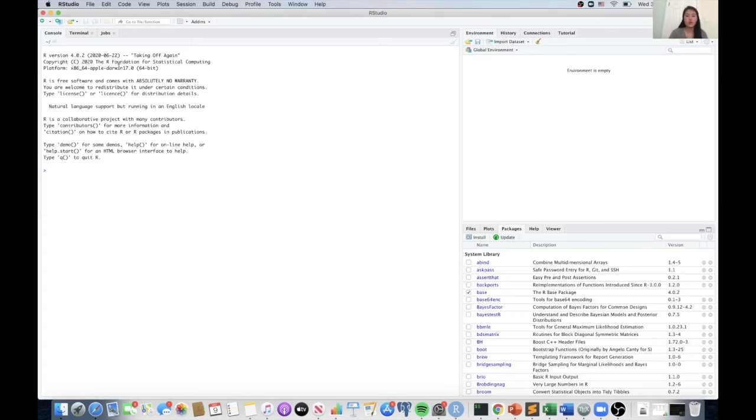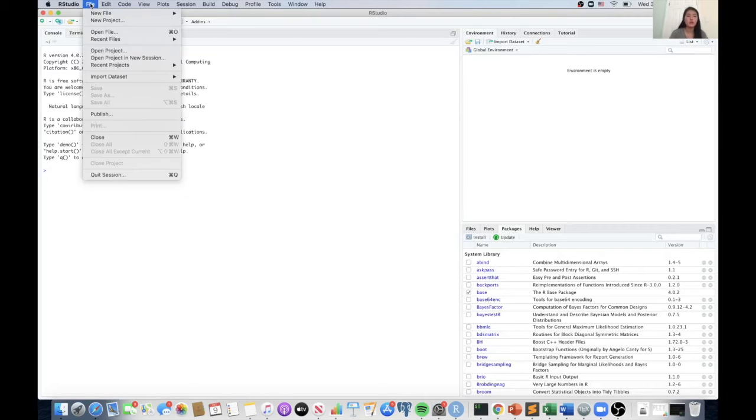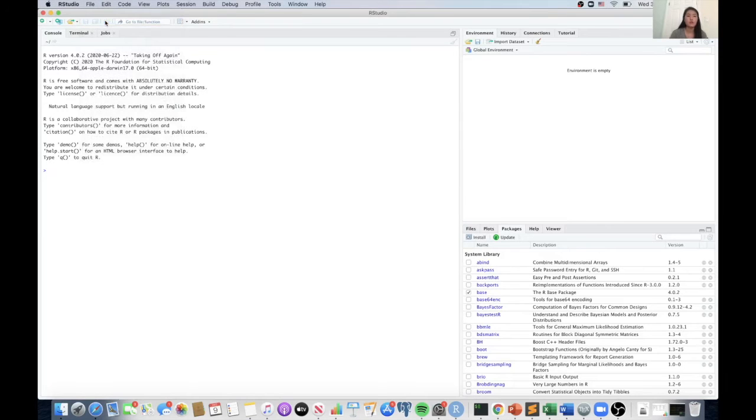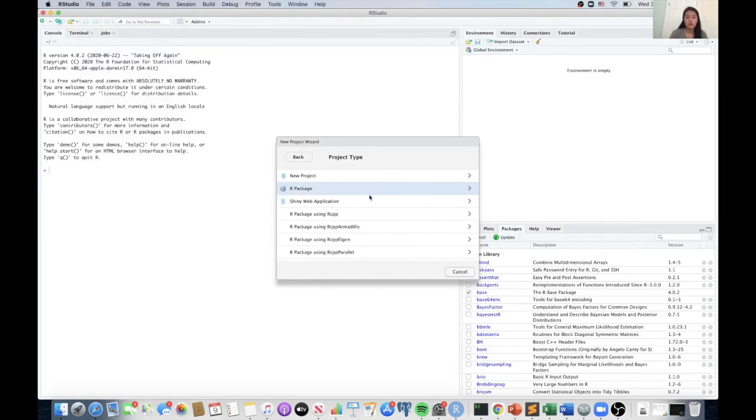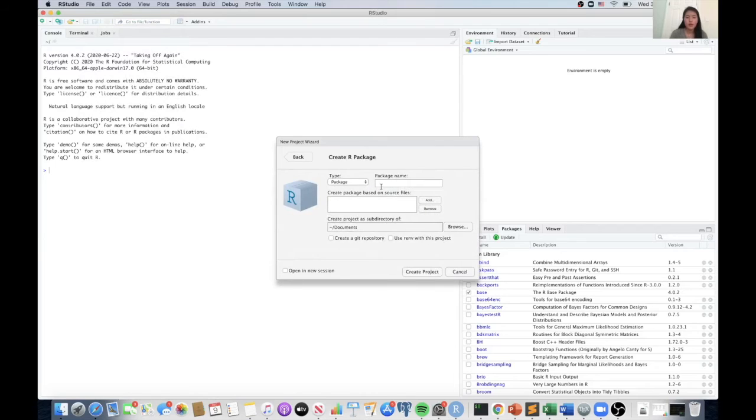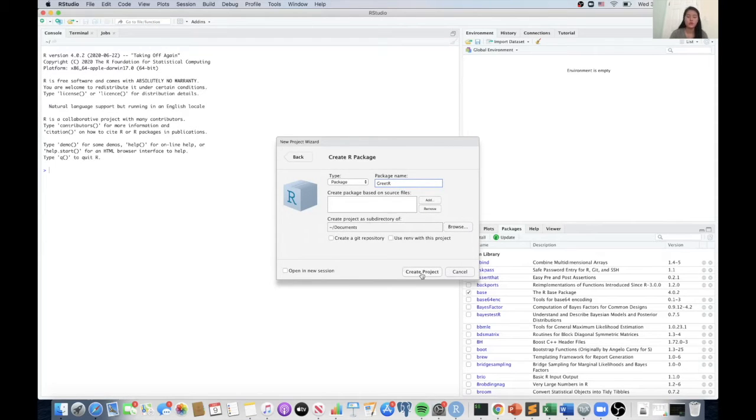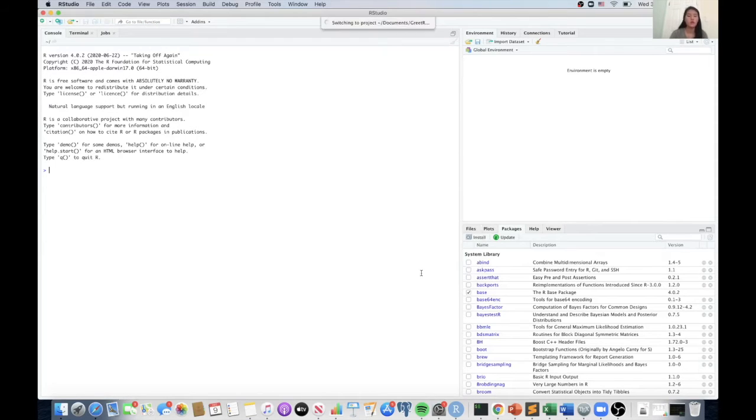So once you have RStudio open, the first thing you're going to want to do is create a new project. So you're going to go to file, new project, new directory, R package, and then name your package, and then choose where you want it saved and then create project.